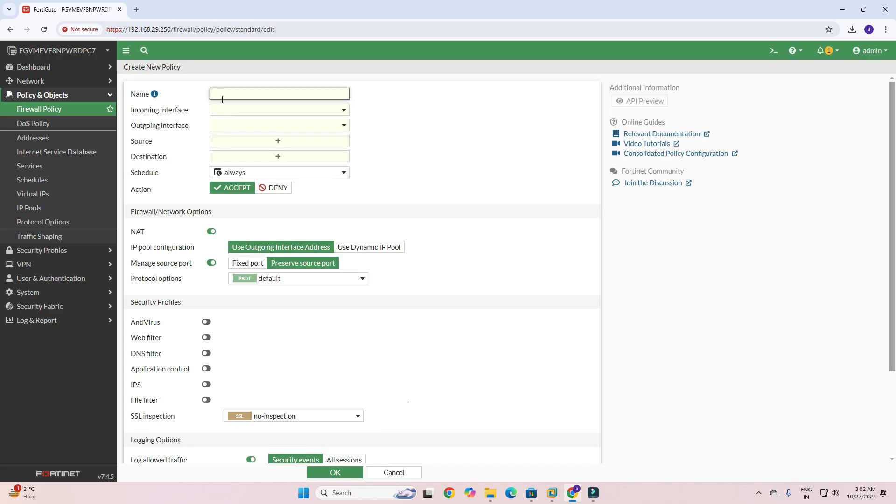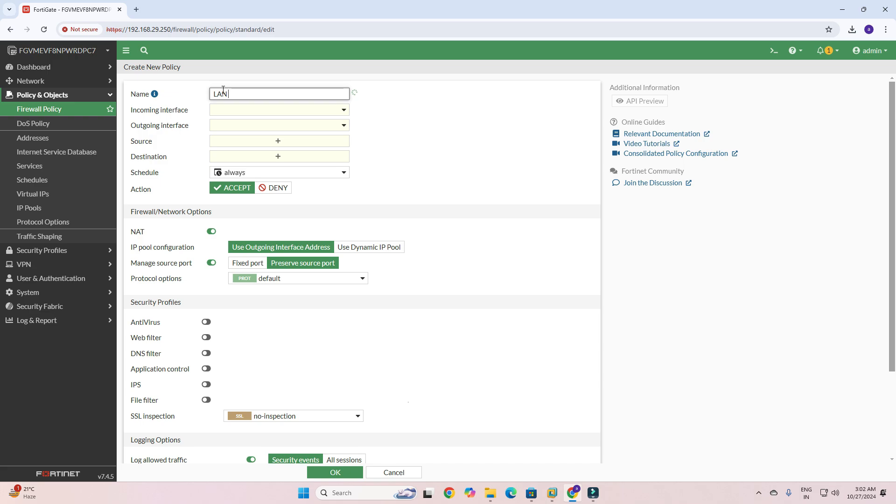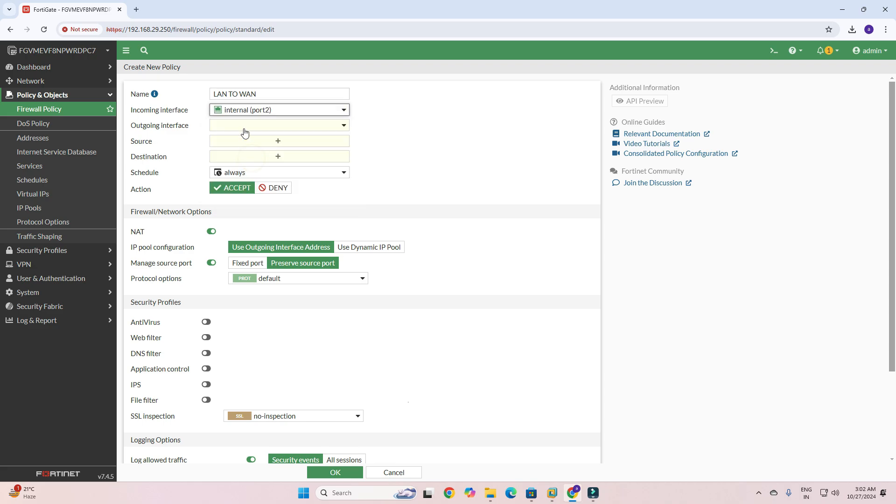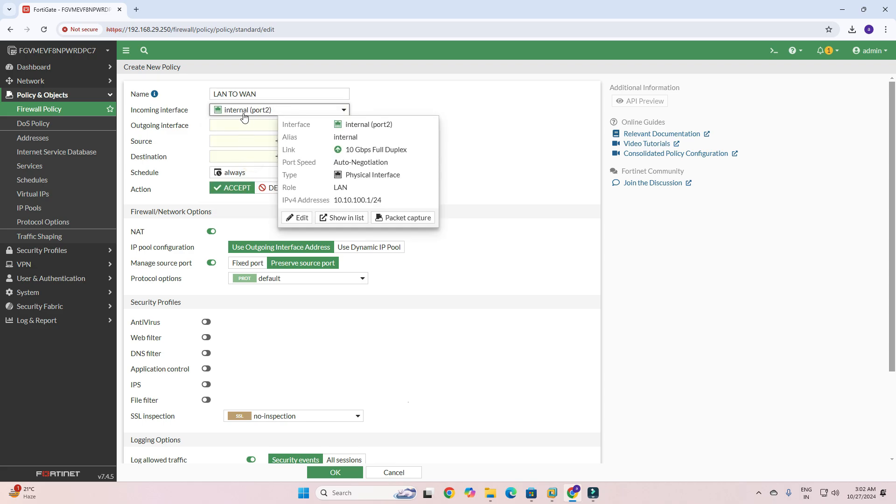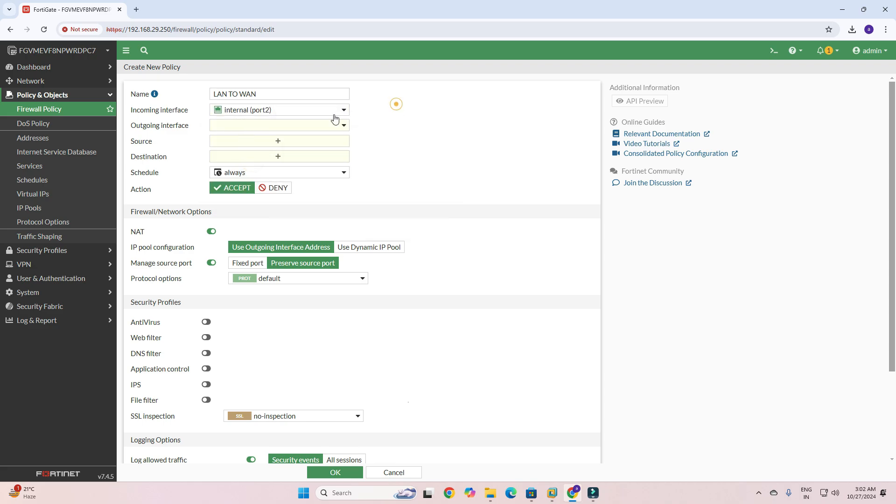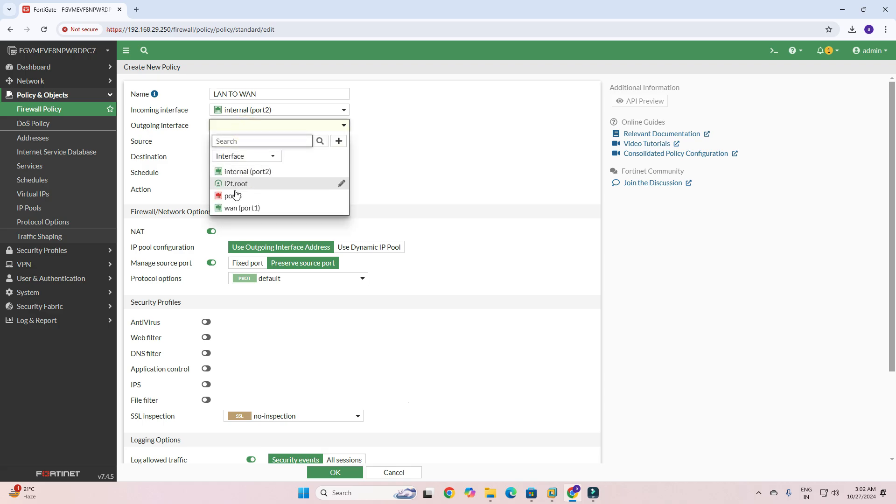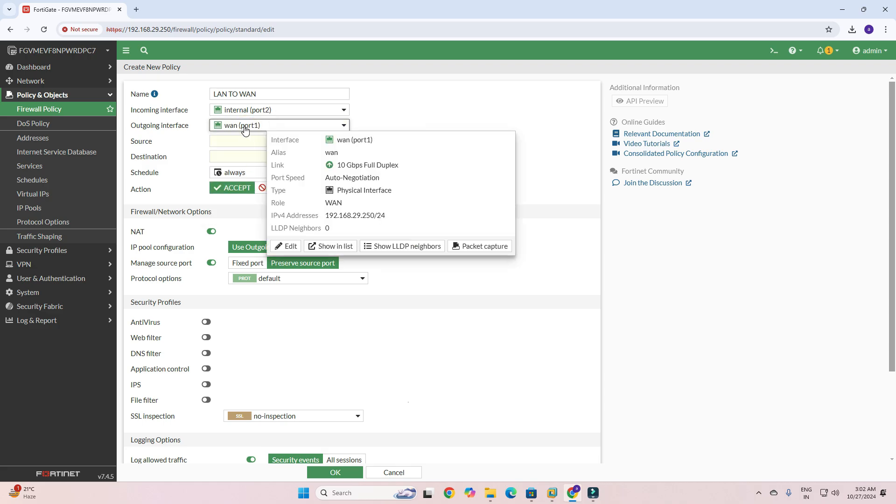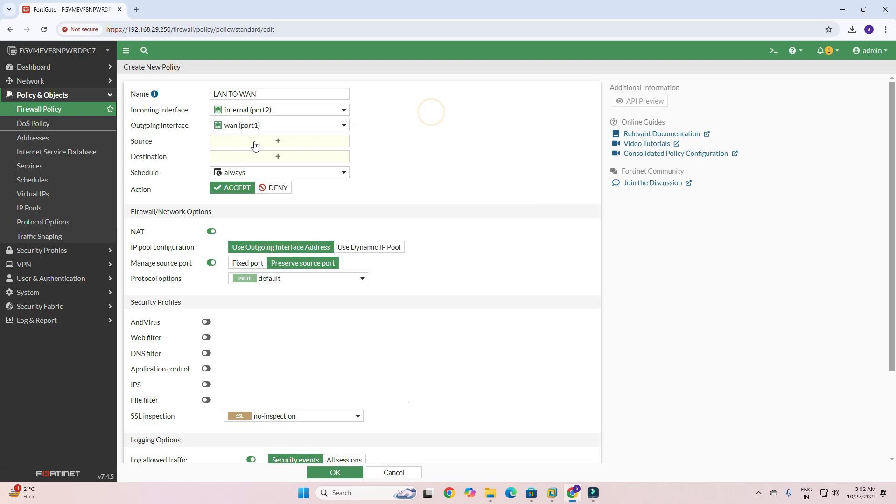Here you need to give a name: LAN to WAN. Incoming traffic is port 2. Port 2 is my LAN internal port. And outgoing traffic is my port 1 WAN. This is my outgoing traffic where traffic will be out.